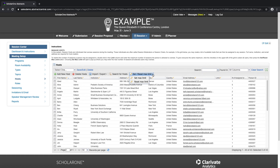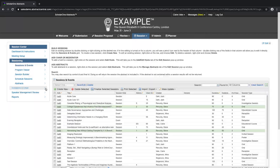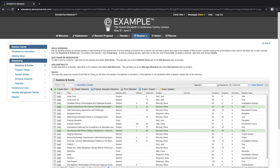Once we have set up the parameters for our meeting, we would go on into the Sessioning tab, Sessions and Events, and this is where the sessions would be built. We can create either new sessions or new events, or edit existing sessions or events.